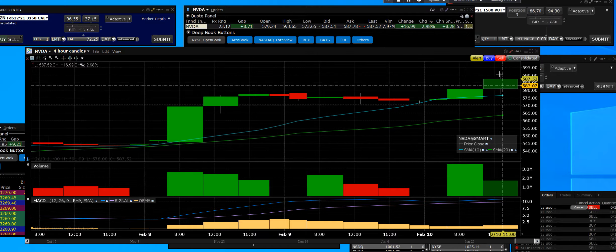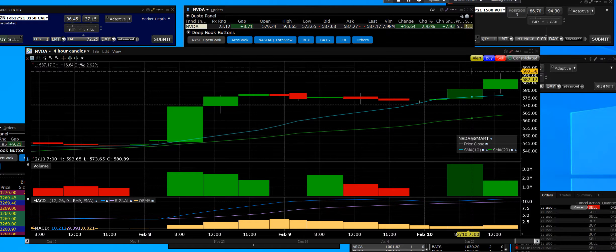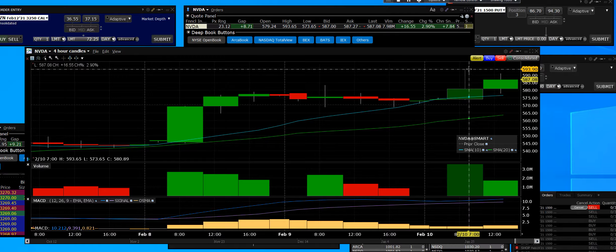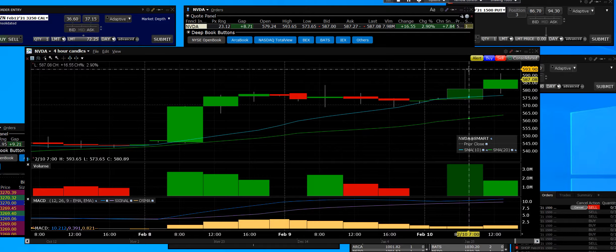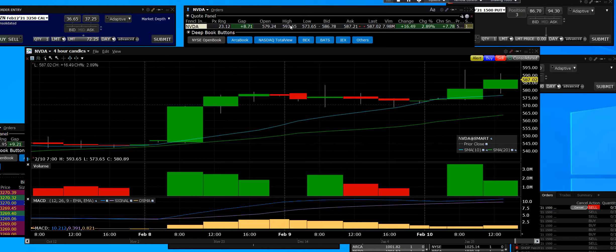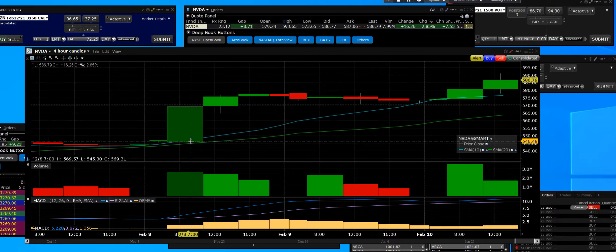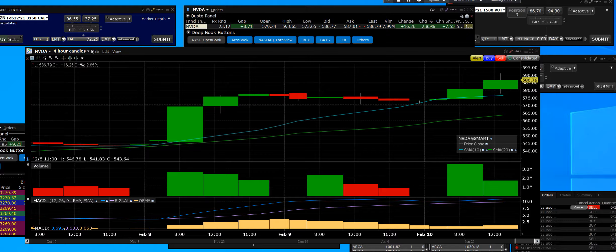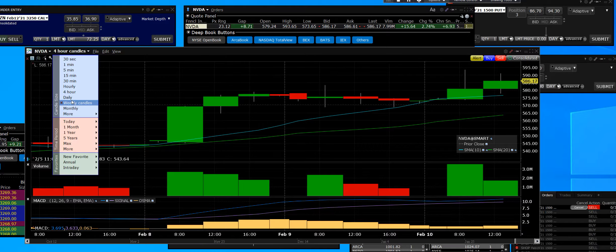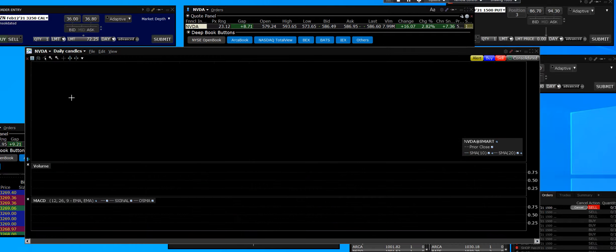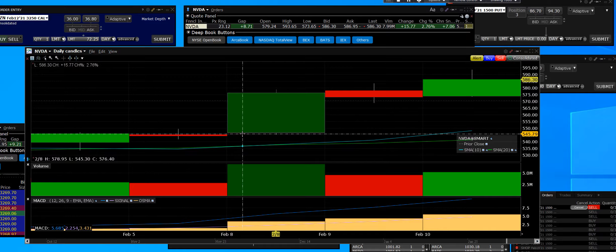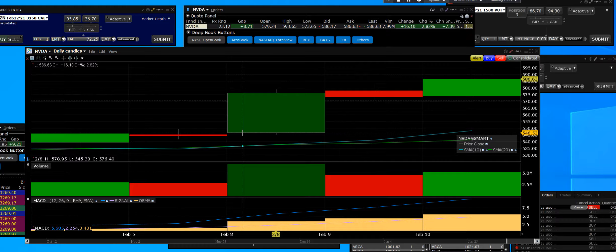NVIDIA is making an all-time high right here on the four-hourly chart. NVIDIA's high was 593. The stock had been left for dead and hadn't done anything. When we take a look at a snapshot quickly of the daily, this is where we had to get above resistance, and I kept saying that.